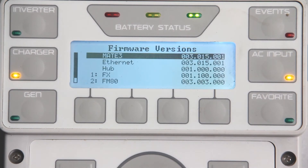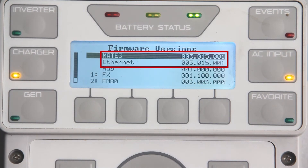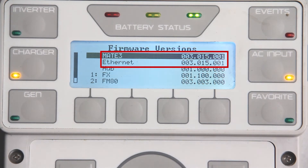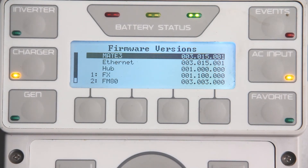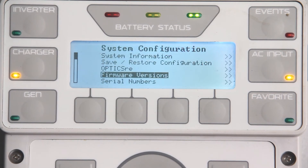Ensure your Mate 3 firmware version matches the Ethernet firmware version. If not, update the Mate 3's firmware once more.